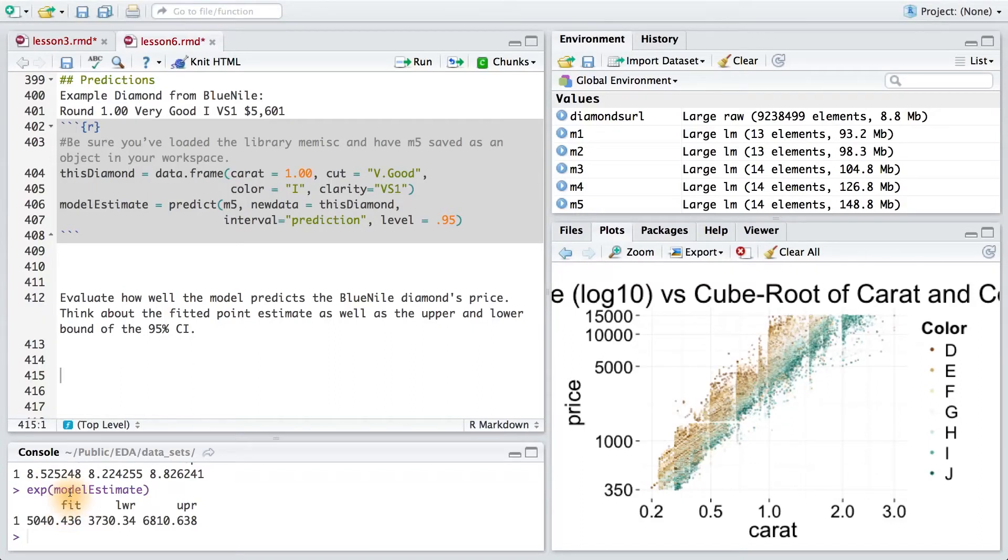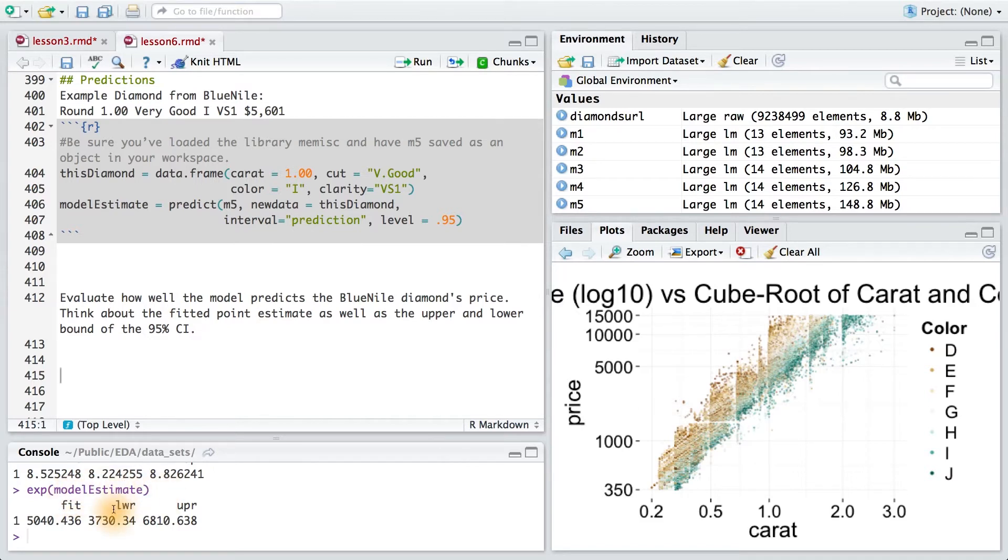The results yield an expected value for price given the characteristics of our diamond and the upper and lower bounds of a 95% confidence interval.